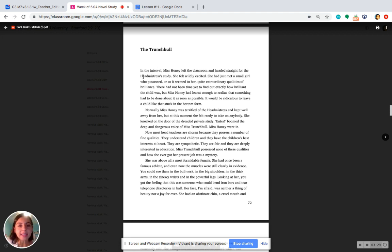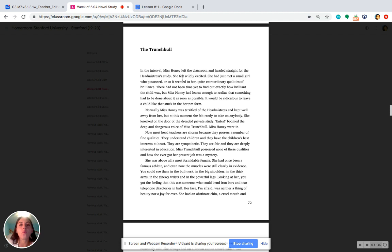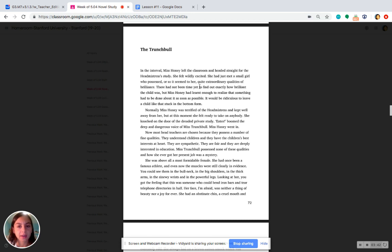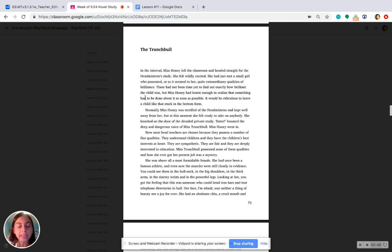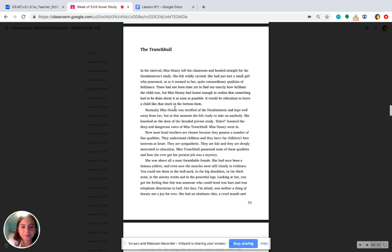In the interval, Miss Honey left the classroom and headed straight for the headmistress's study. She felt wildly excited. She had just met a small girl who possessed, or so it seemed to her, quite extraordinary qualities of brilliance. There had not been time yet to find out exactly how brilliant the child was, but Miss Honey had learned enough to realize that something had to be done about it as soon as possible. It would be ridiculous to leave a child like that stuck in the bottom form.